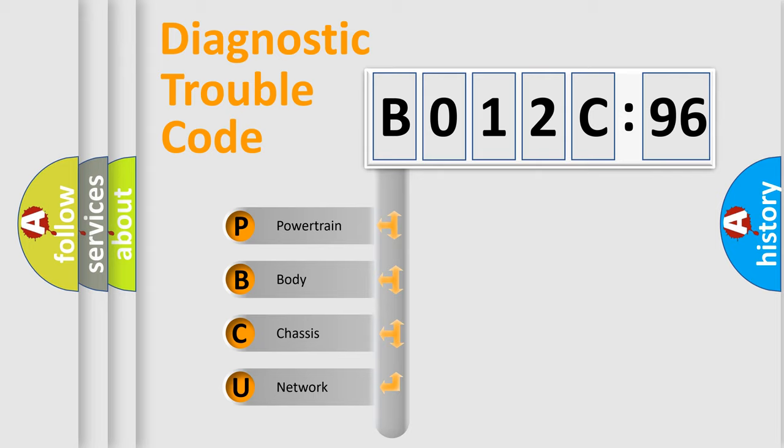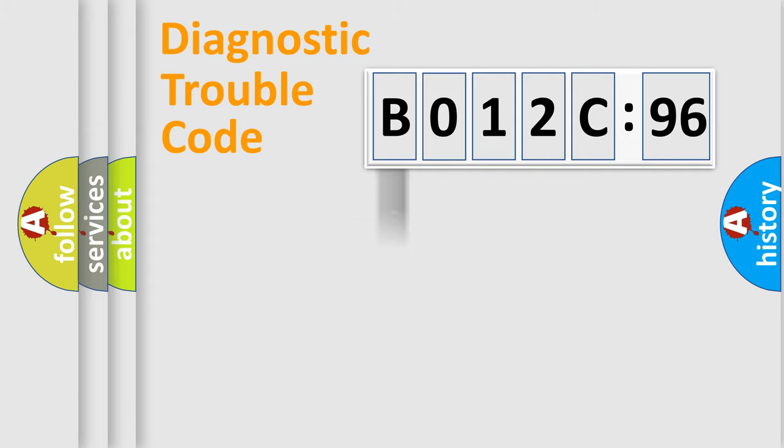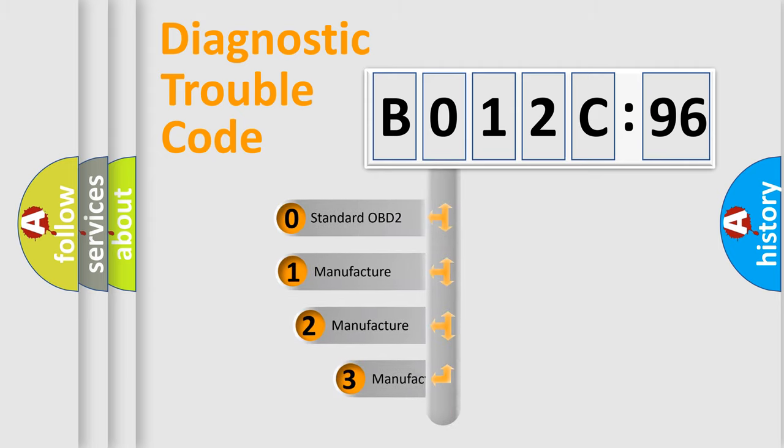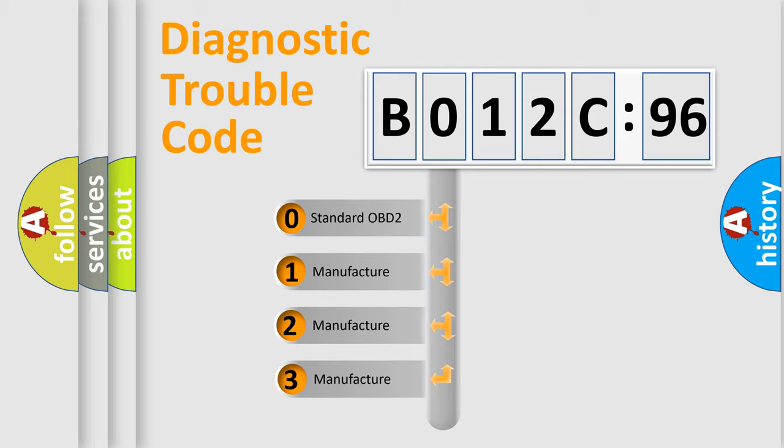We divide the electric system of automobile into four basic units: Powertrain, Body, Chassis, and Network. This distribution is defined in the first character code.